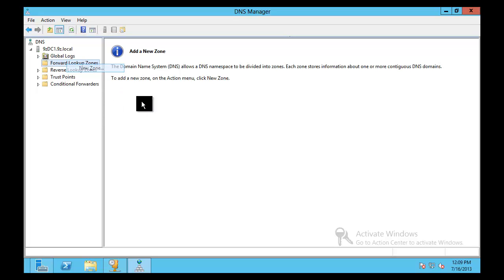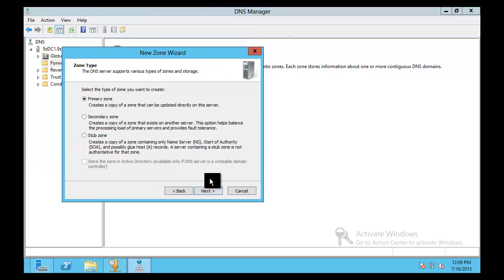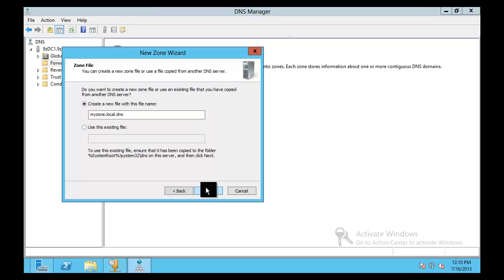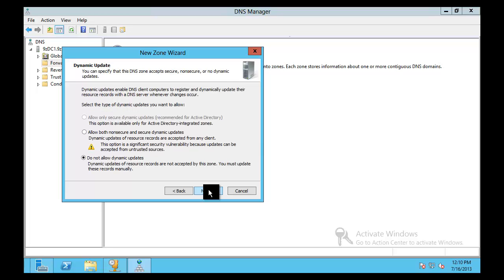So first we need a zone. So let's just call this something simple like myzone.local and then we're going to say next and we're going to have it create a new file. So text-based zones obviously do actually exist as a text file, not in a resilient multi-master database with attribute level replication and conflict resolution that you get when you go to the cool factor of AD integrated. With AD integrated you obviously also get some extra layers of security.